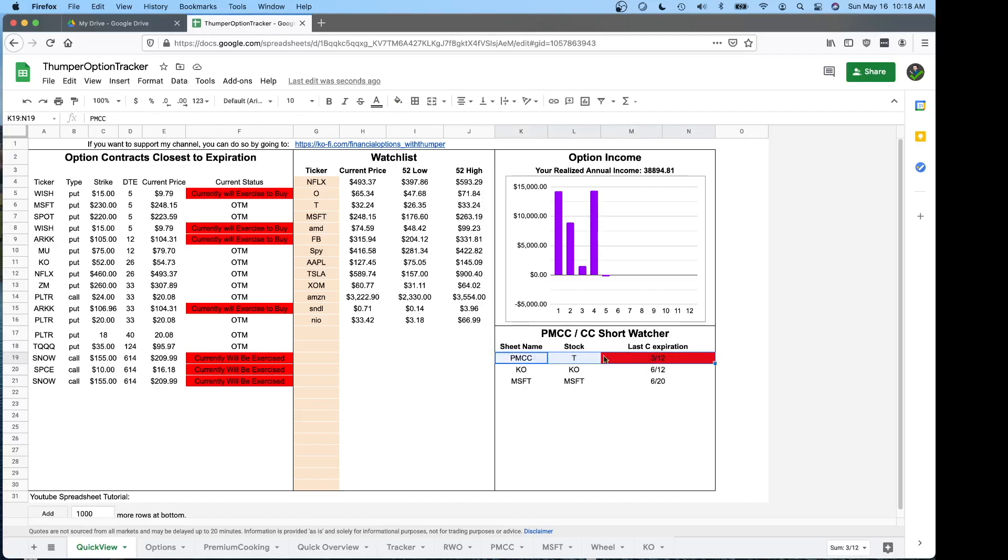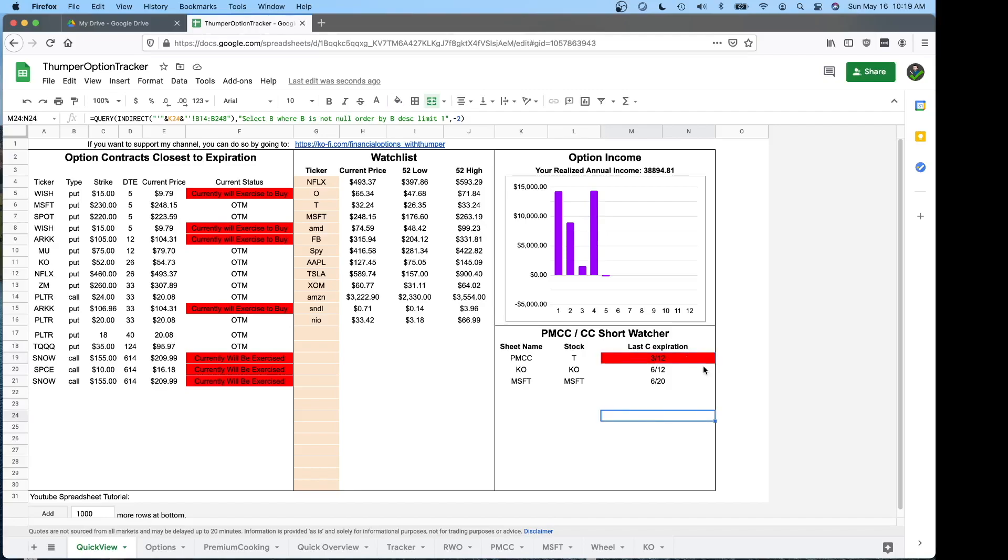What this is trying to do is tell you, oh hey, in this one, my PMCC for T, my last short has expired. I should go and sell my next short call against it. That way you don't have something sitting there uncapped that you could be selling short calls against. Just a quick way to see that.